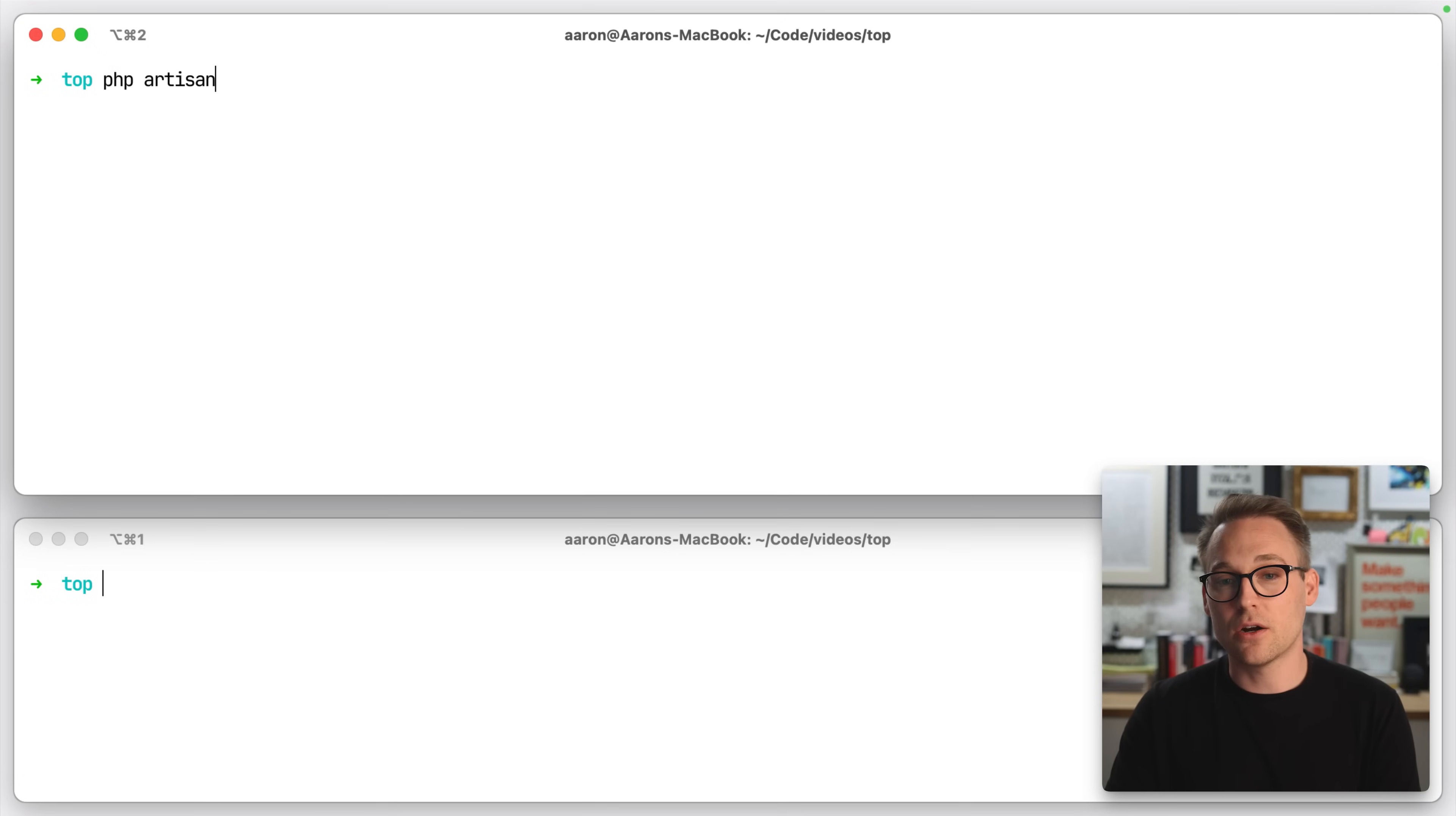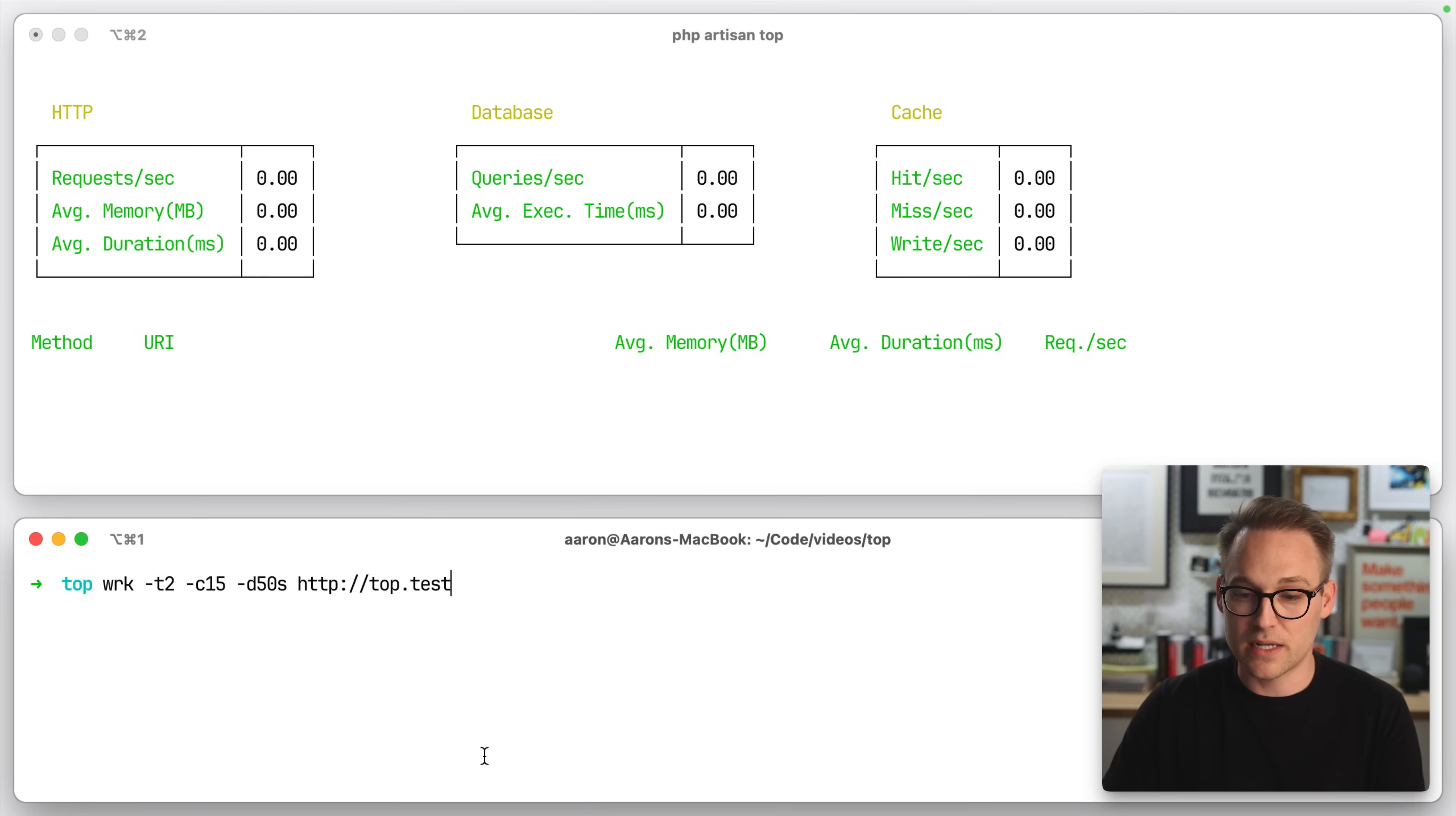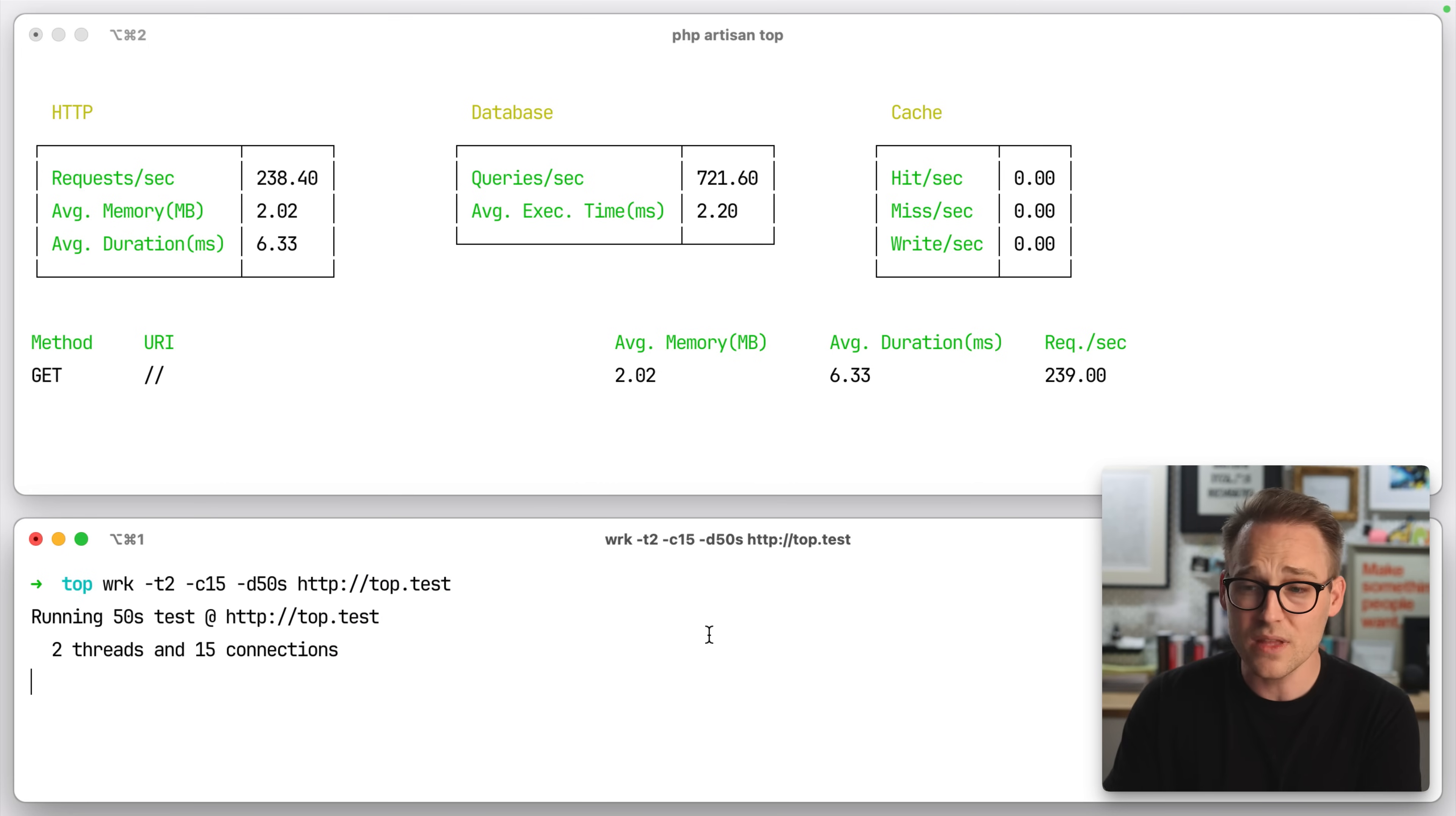So if you run php artisan top, you see that you're sent into this little dashboard. So it's continually running, but we're not sending any requests yet. But if we were to send some requests just to top.test, you'll see stuff starting to fly in here. This is super cool.